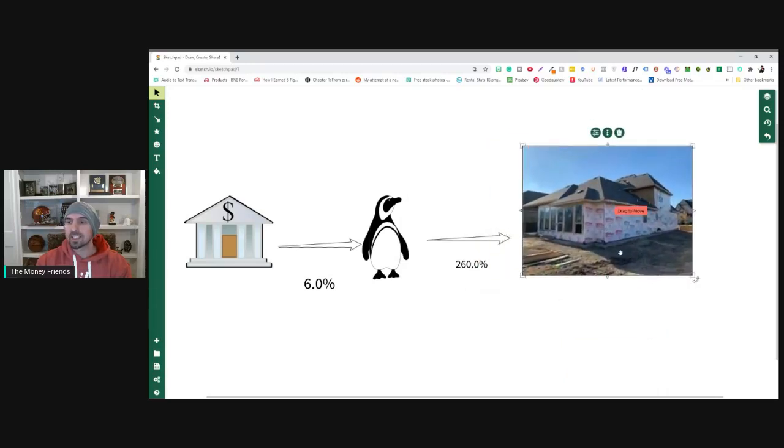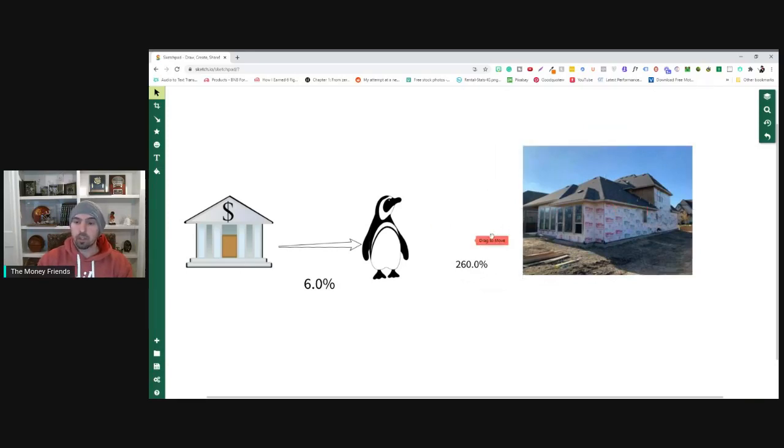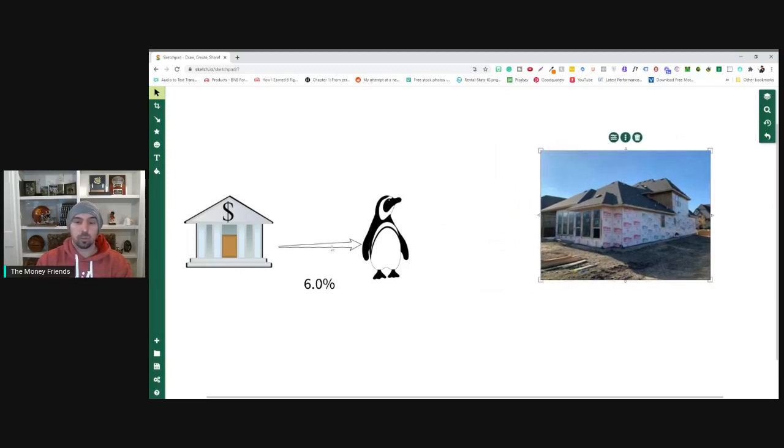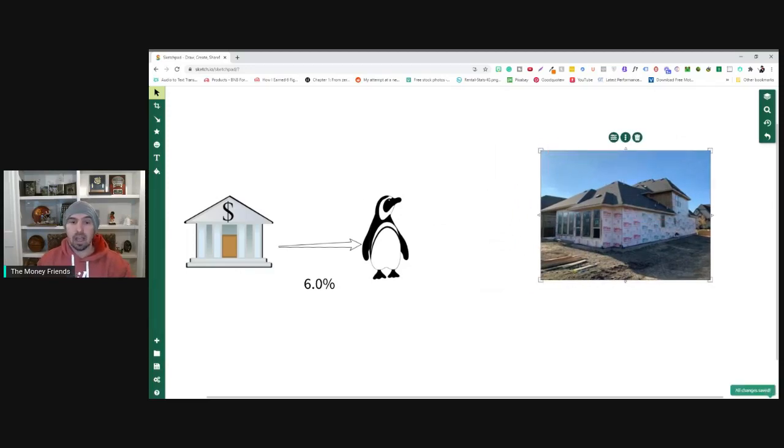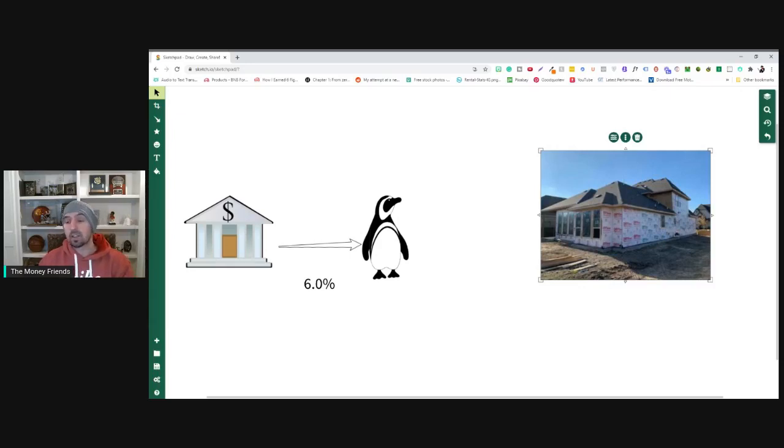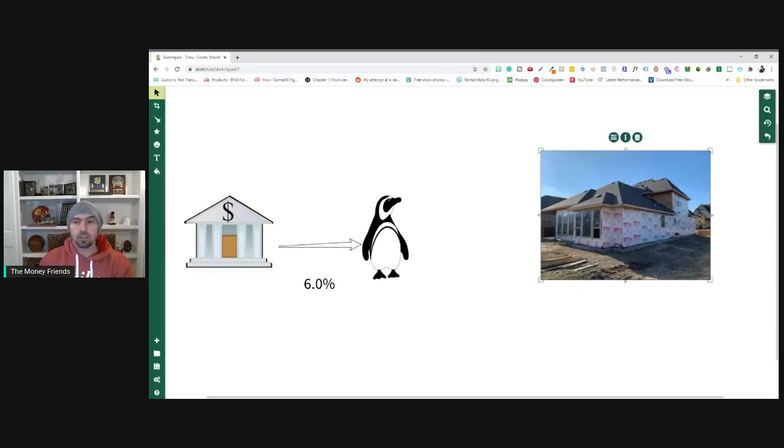So once this house is done in February or March, sorry, not March, May, I'm going to start reinvesting a lot of my income into these passive income streams because passive income just utilizes or leverages my time and I can do more lives like this. I can travel more. I can do all sorts of stuff.